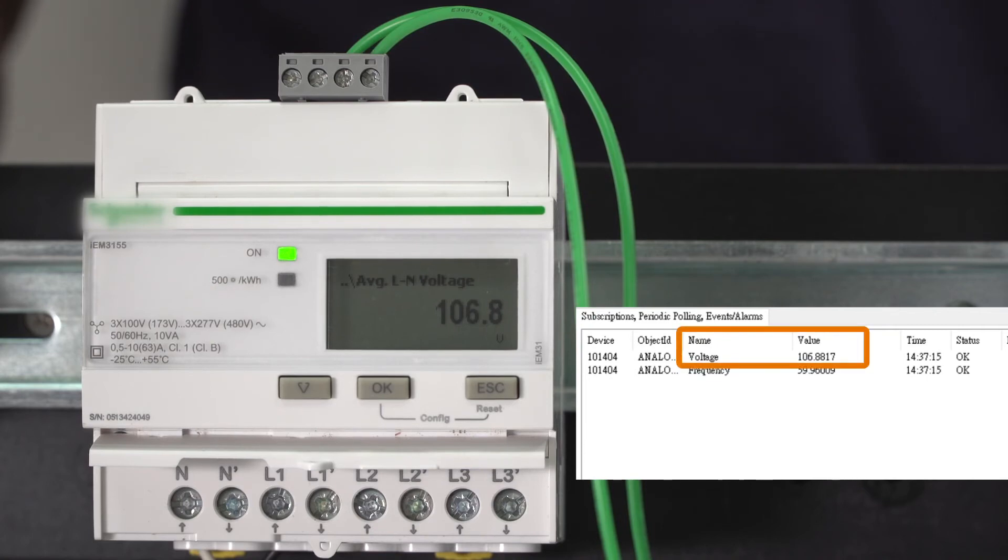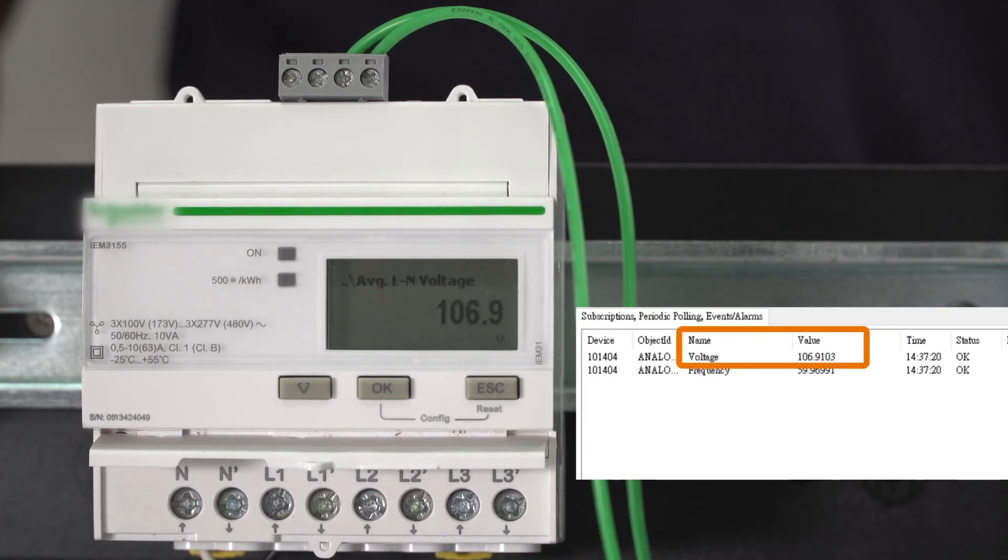Now, in our BACnet IP client, we can monitor our power meter's voltage and frequency data.